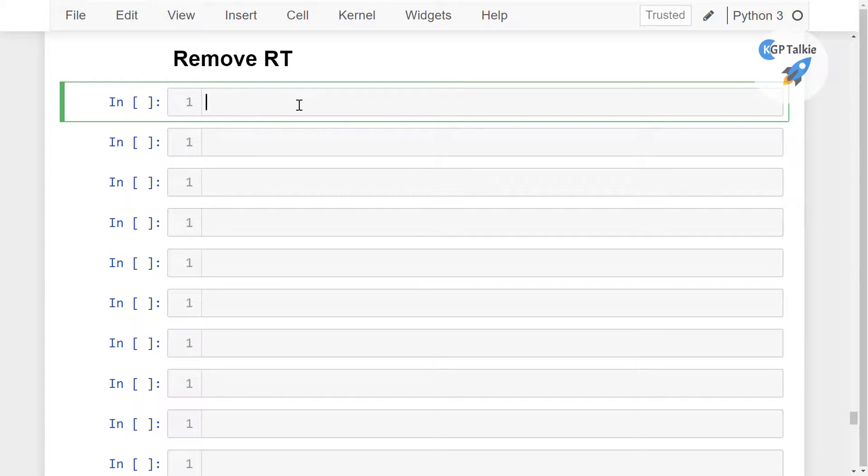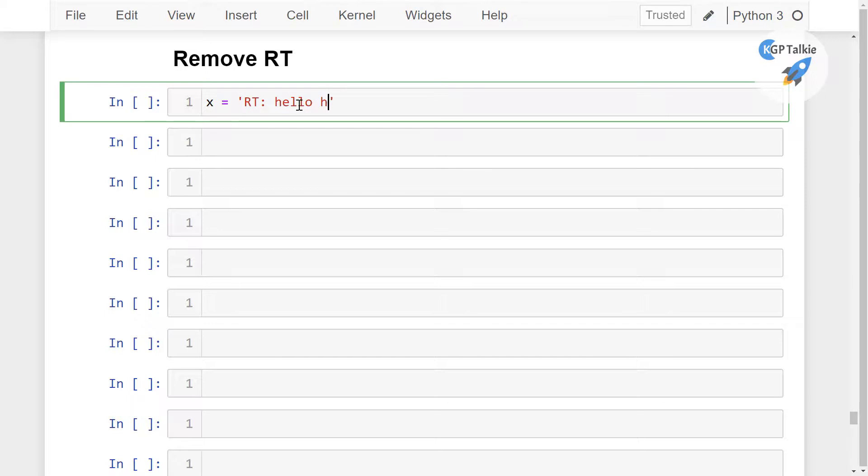Let's say I have x equals something like RT hello hi. So this is something like this. Now I am going to remove this RT.